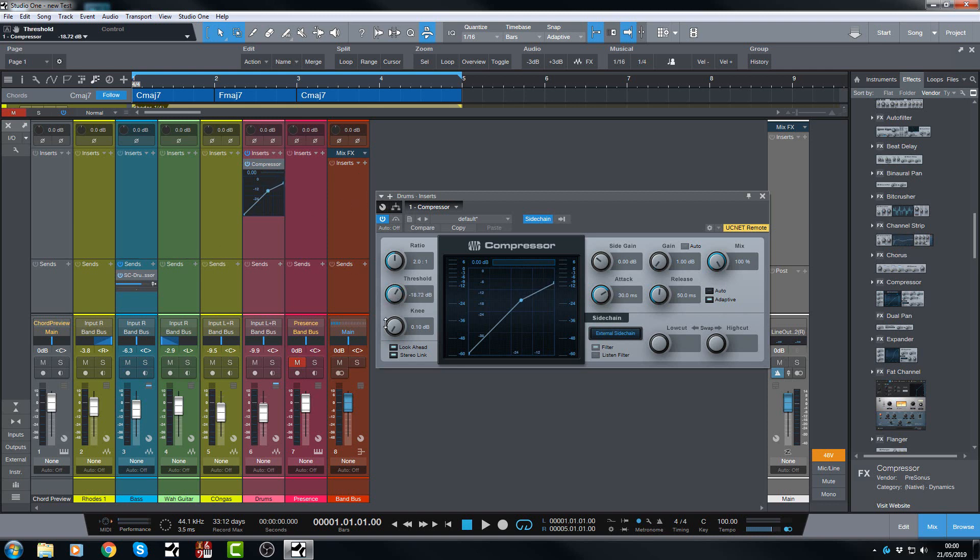So again I would just dial in the compression, set the threshold, the attack and release how I want it. And if we watch carefully we will now get gain reduction.